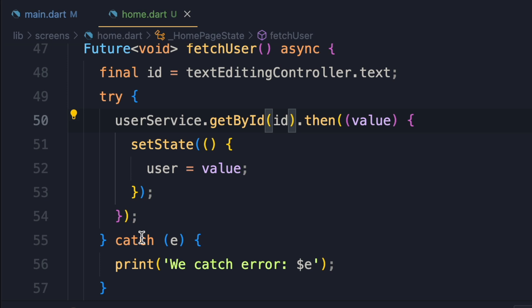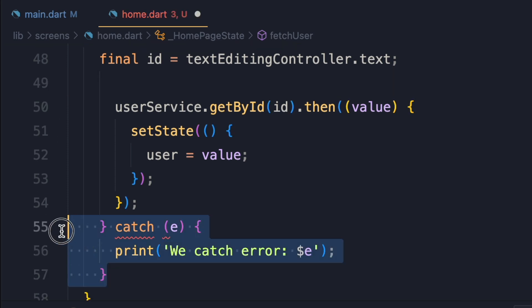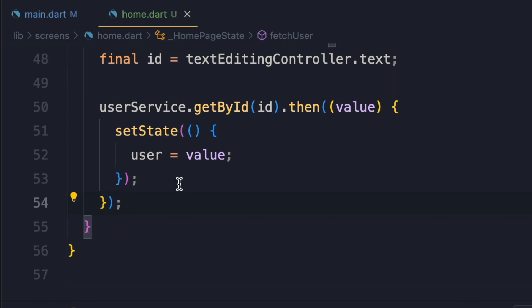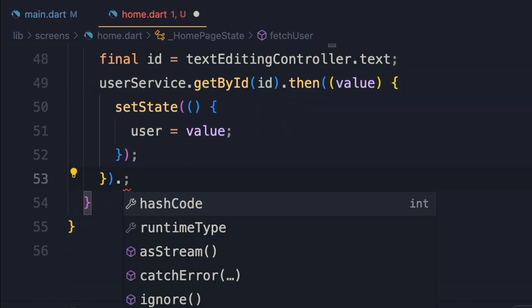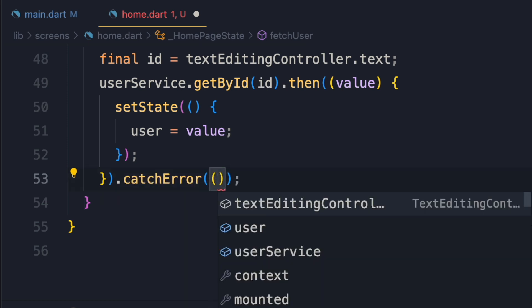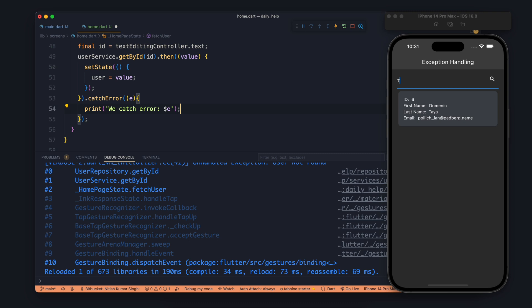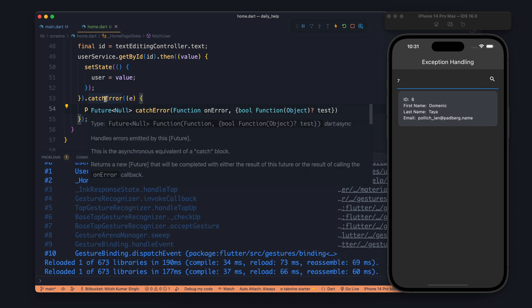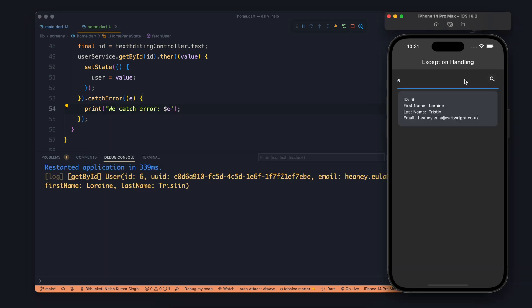So whenever there is any future and you are trying to resolve it using then, the try-catch will not work. So if we remove it, then how can we do it? For that we have a catch error. Using catch error we can catch the error if any exception is being thrown by the future.